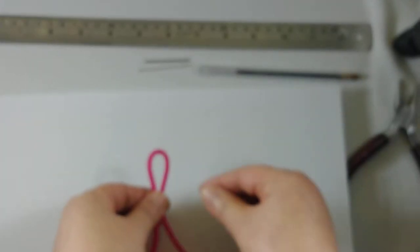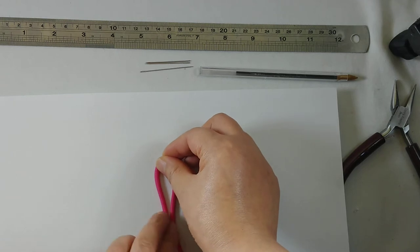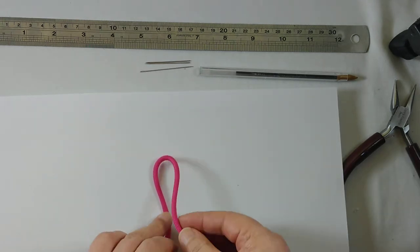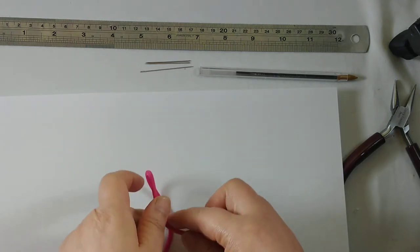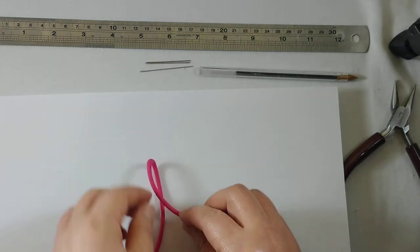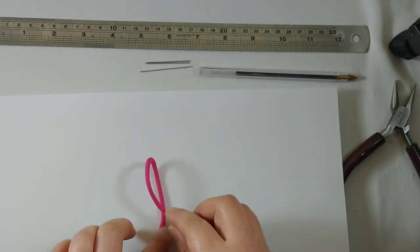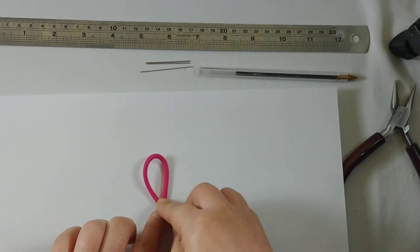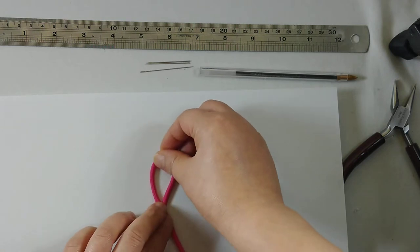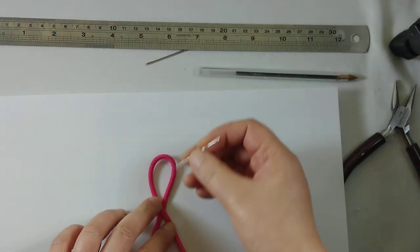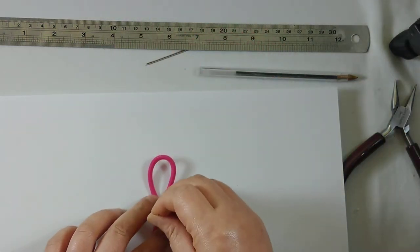Turn it around. The right side goes over the left side to make a loop. Then find the needle or pin and push it down.